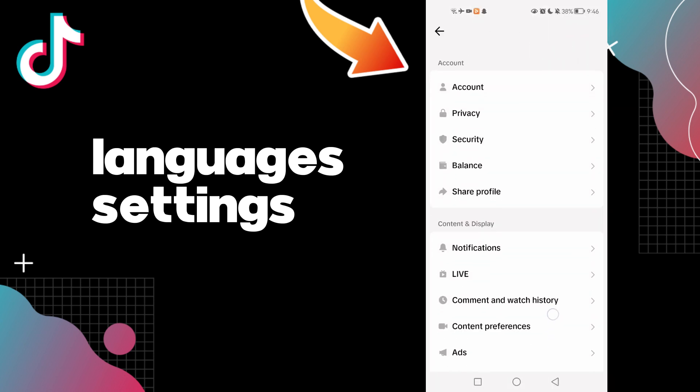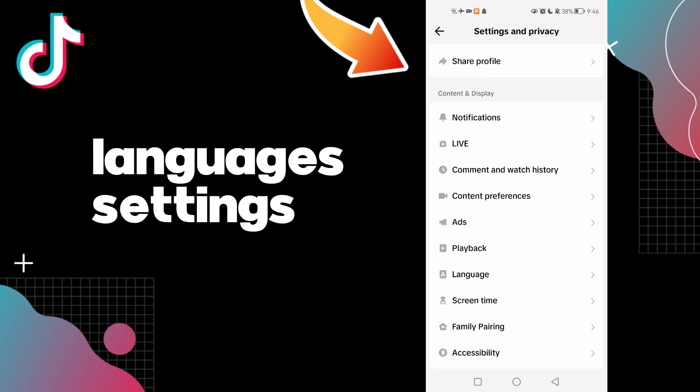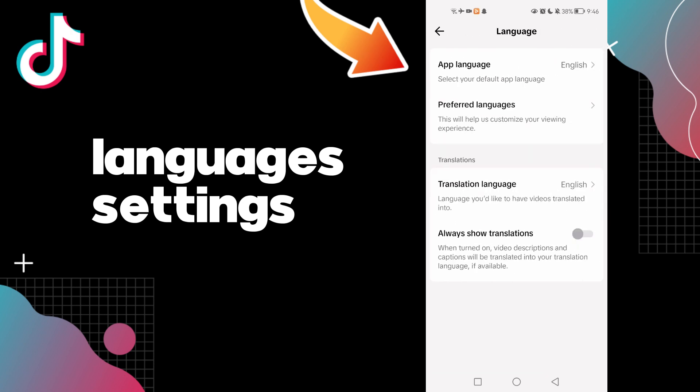And here you will find Language. Click on it and here as you see, you can manage your language settings as you want.